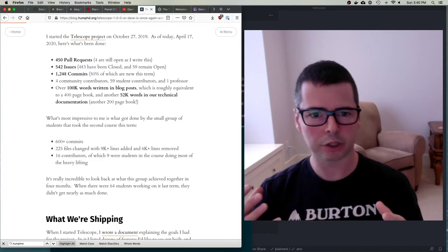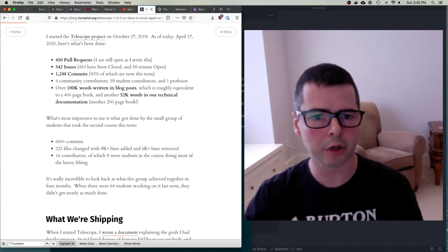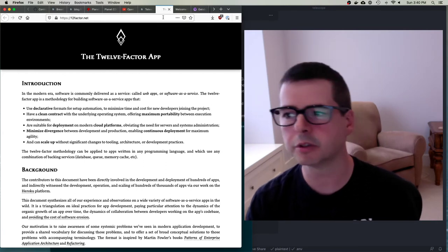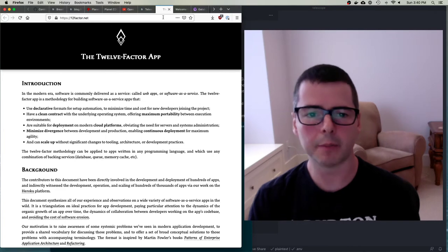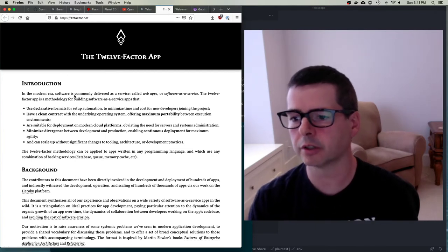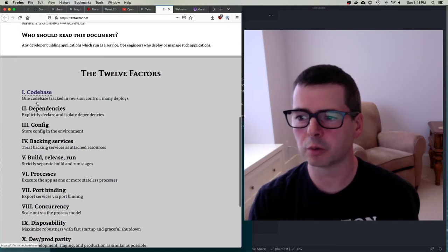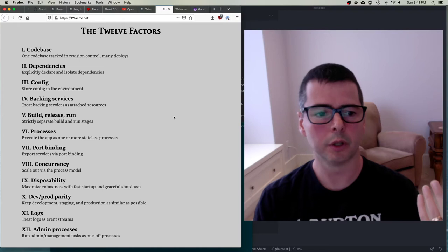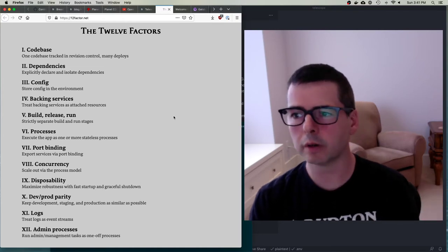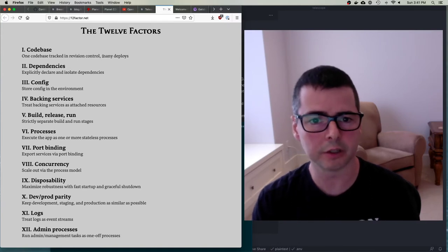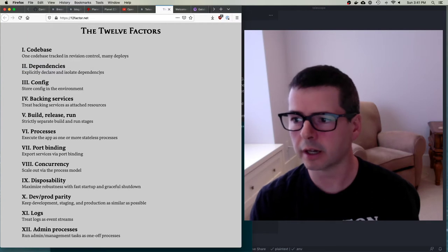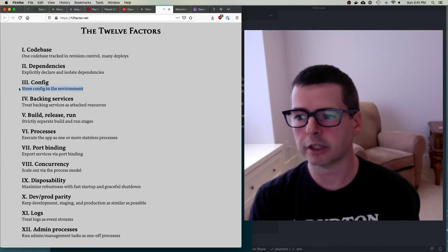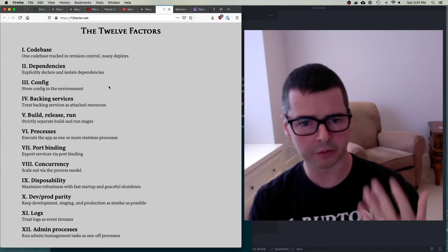Let me take you through the architecture and how it works. One of the first things I want to mention is the idea of the 12-factor app - a philosophy of how you build web apps and software. They have 12 factors, and I'd encourage you to look at each one. We use a lot of these ideas. For example, we have all our code in git - our entire codebase is tracked in a revision control system. Dependencies are explicitly declared and isolated using npm and Docker. We store all configuration in environment variables.